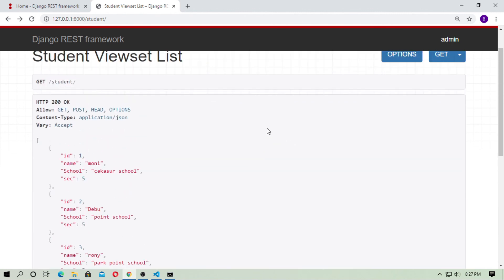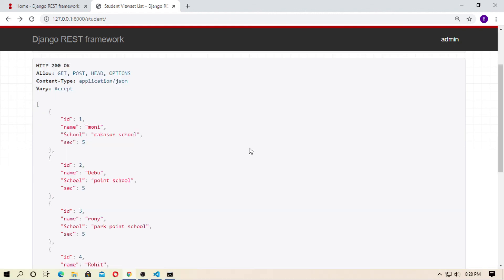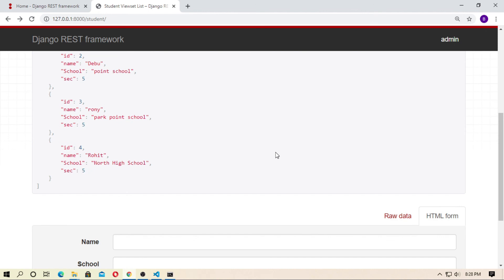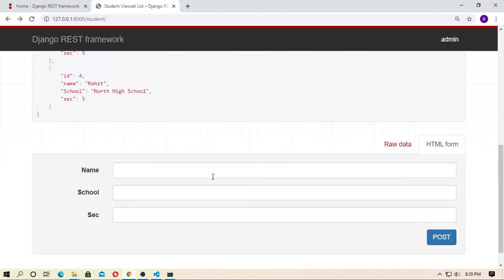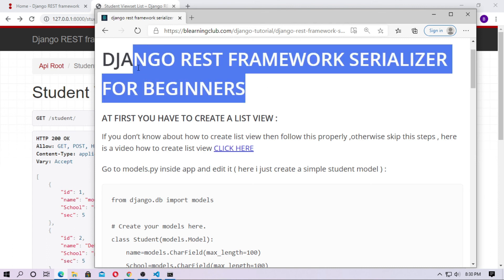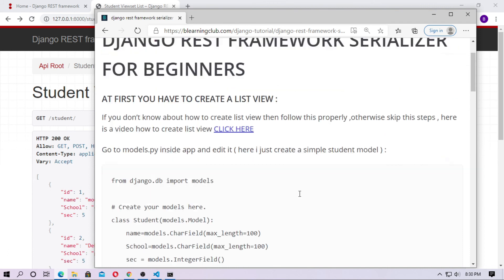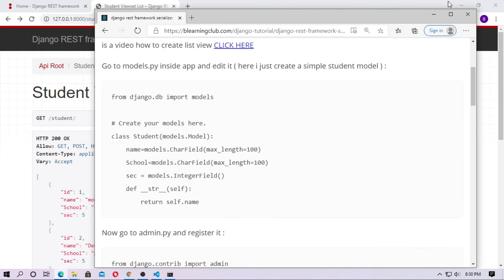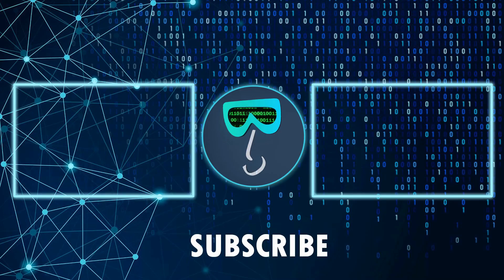You can use this Django REST Framework in any front-end development like React or more. In this video, I didn't use any auth permissions — I just cleared your basic idea about Django REST Framework and why you use it. You can visit this tutorial on the B-Learning Club website for a step-by-step guide. Thanks for watching — don't forget to subscribe to the channel. See you in the next video.